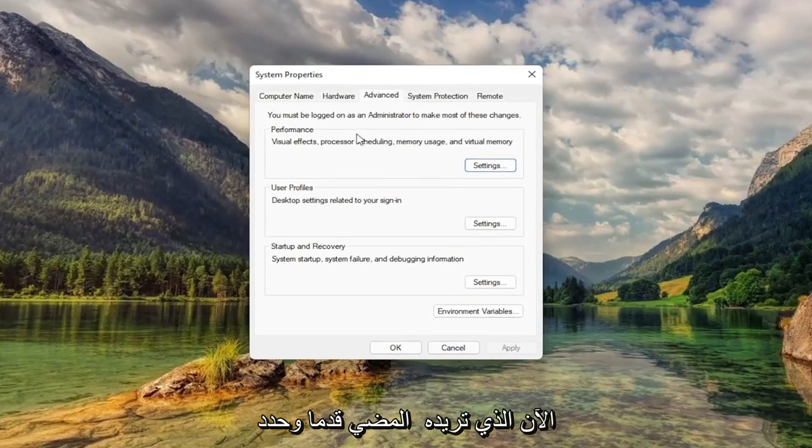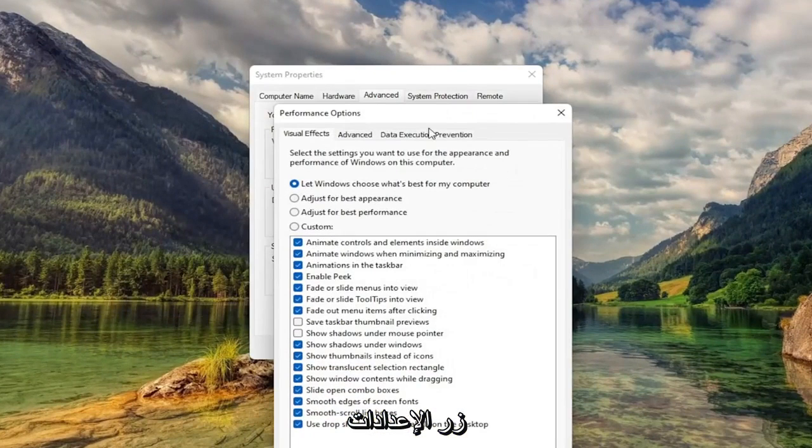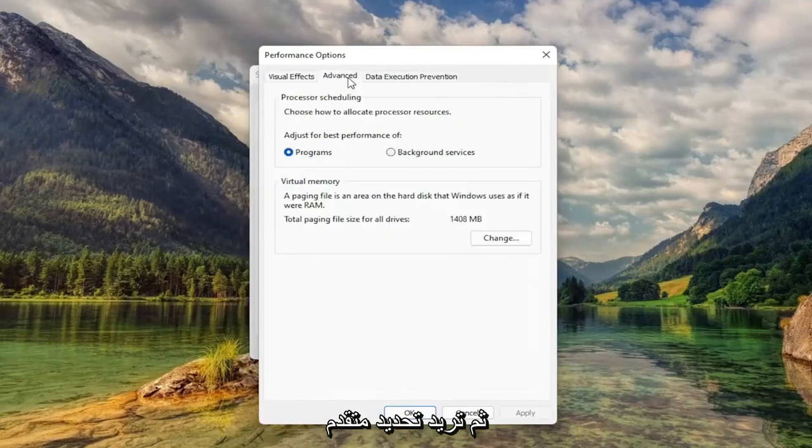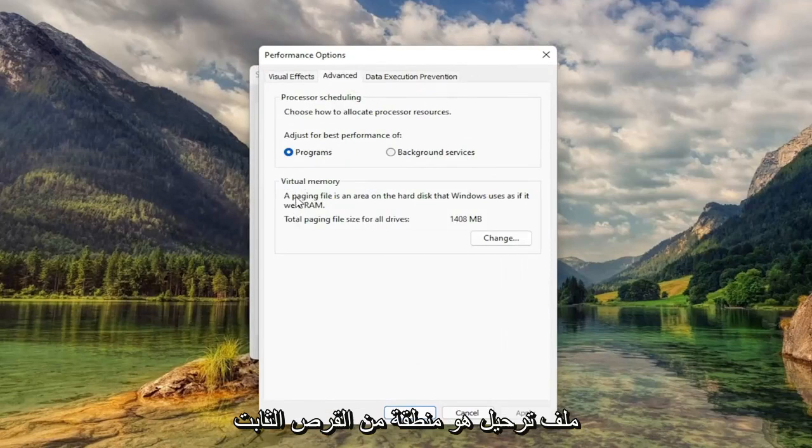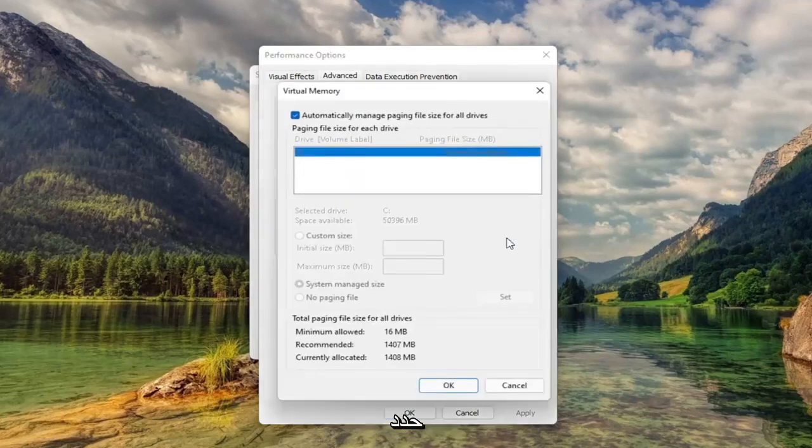Now you want to select underneath Performance, select the Settings button. Then you want to select Advanced. And then underneath Virtual Memory, Paging File is an area of the hard disk that Windows uses as if it were RAM. Select Change.